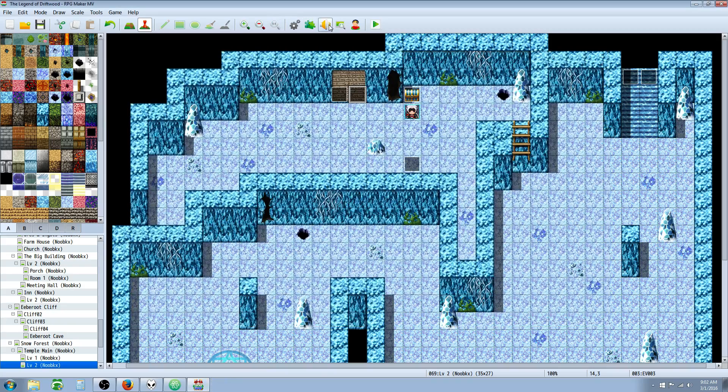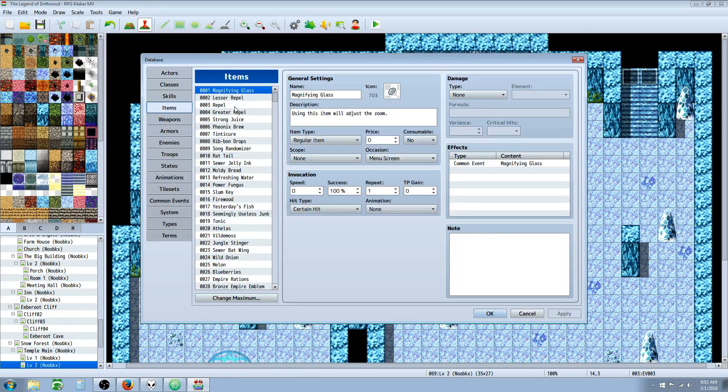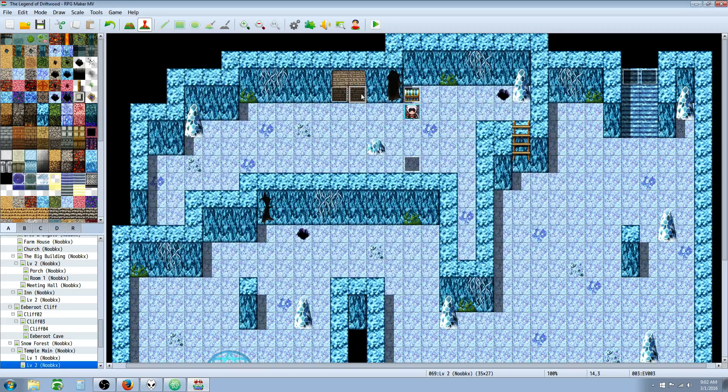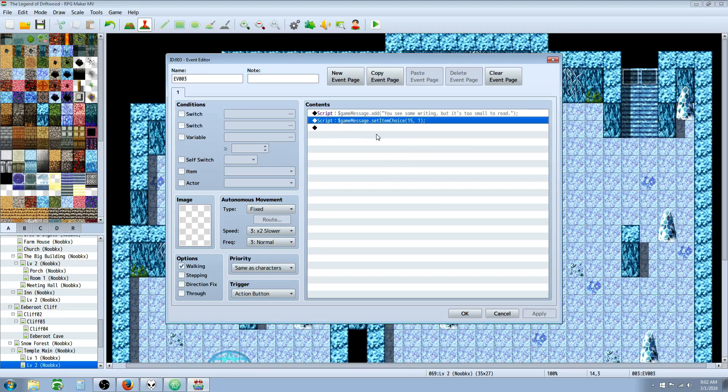So that's pretty much it. Let's double check to see if that's working correctly. Magnifying glass is item number one, so that's storing that in item number one. And that's pretty much it.